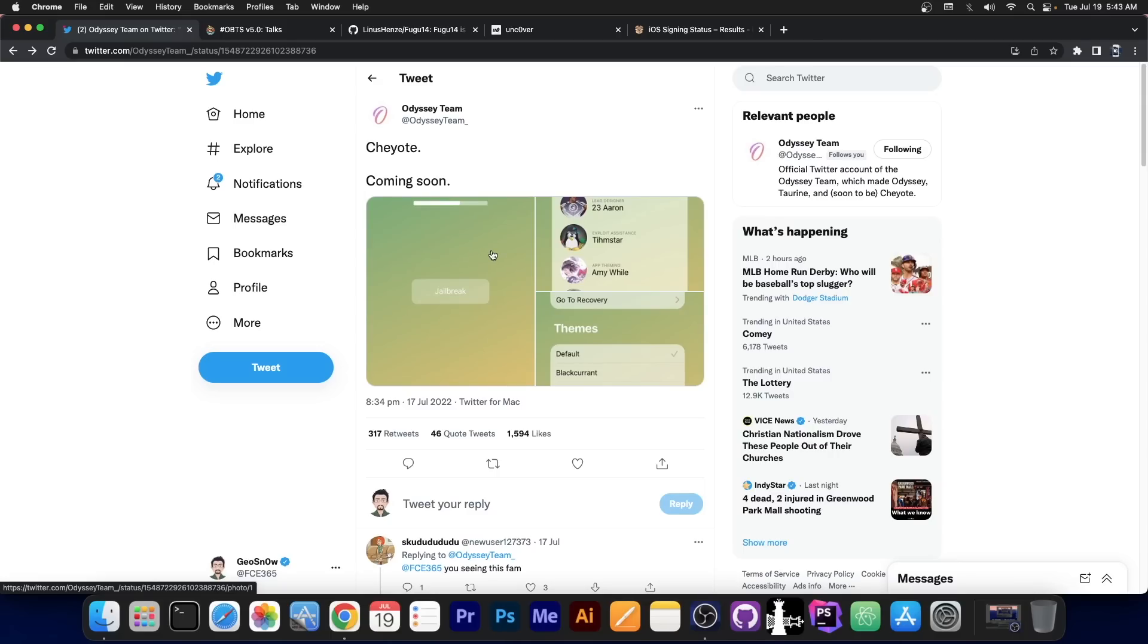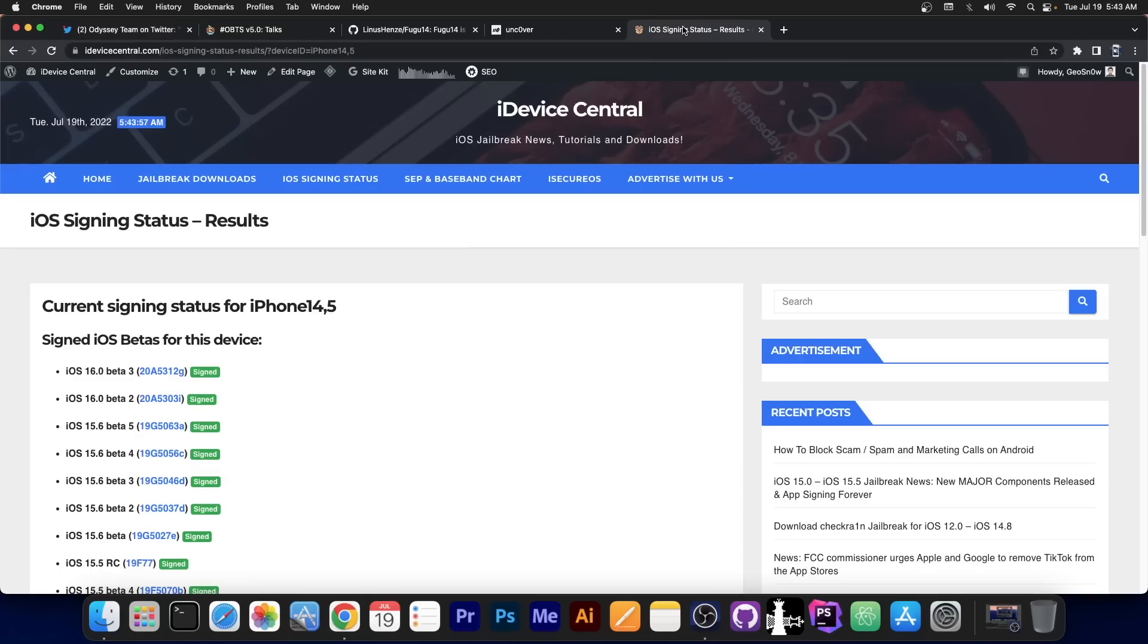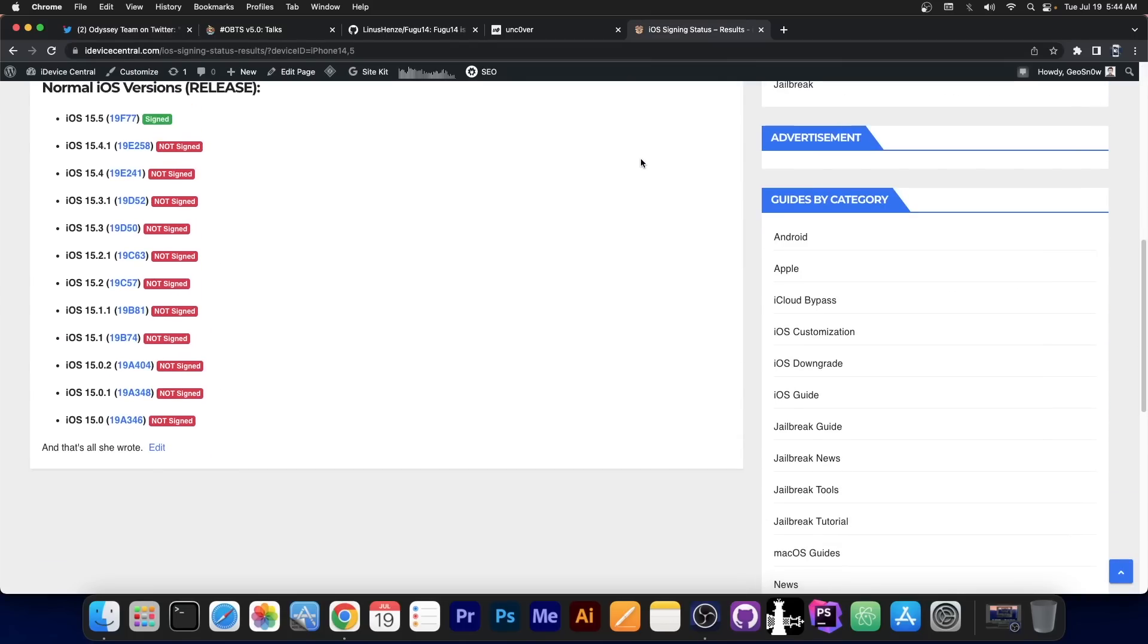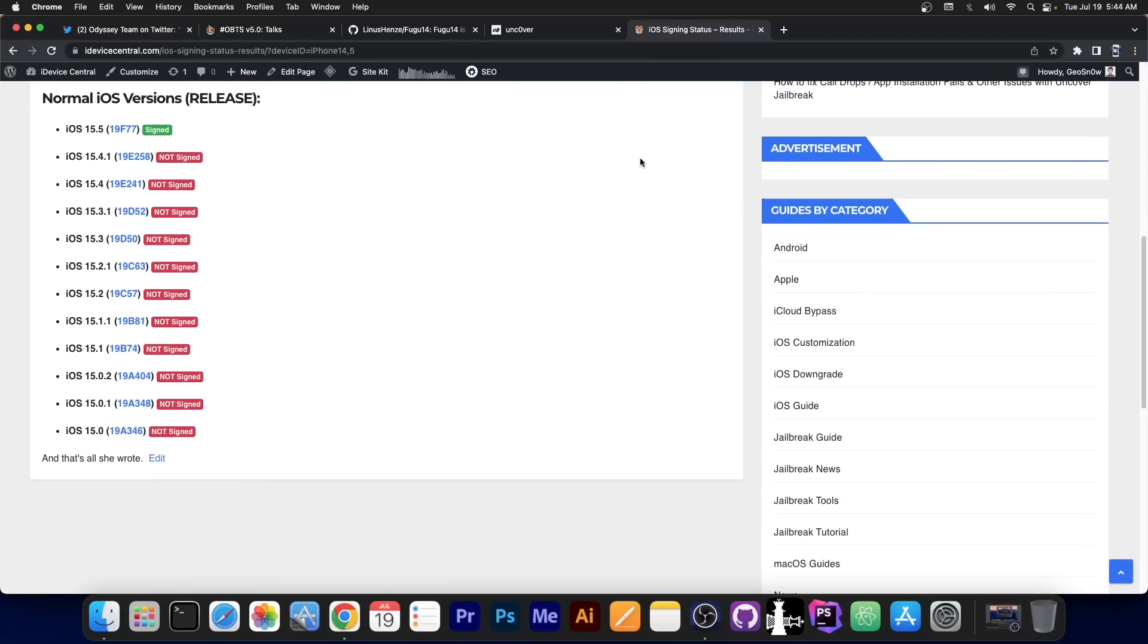However, if you are on 15.2, 15.3, 15.4 and even 15.4.1, do not feel left behind, because there will apparently be a jailbreak for you too.